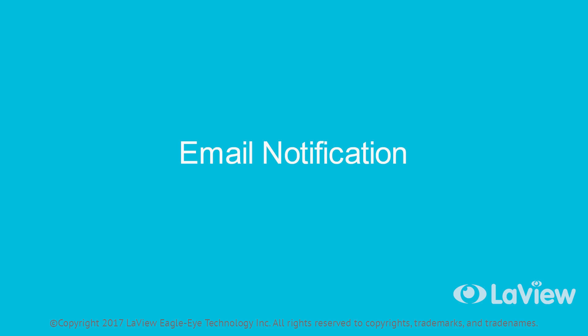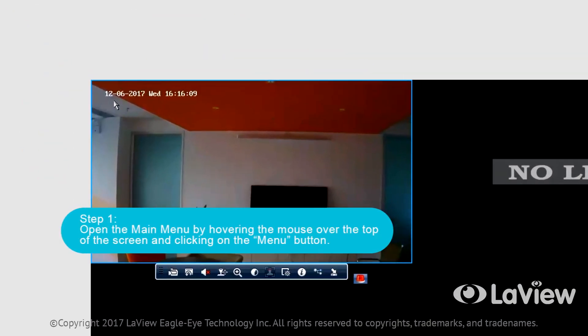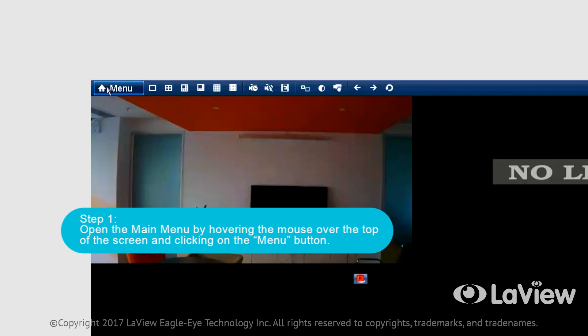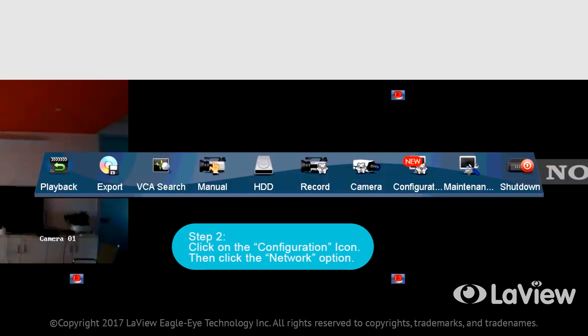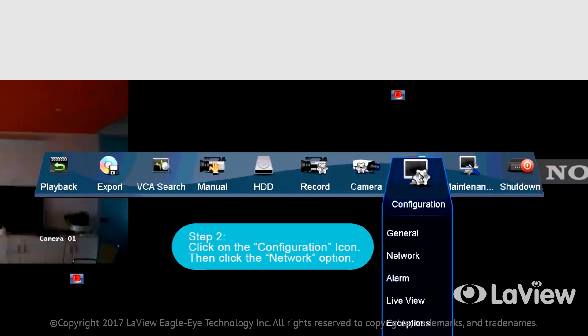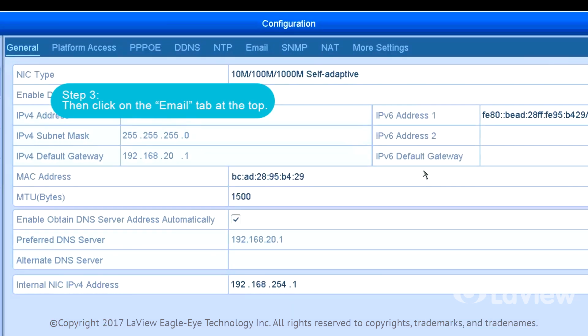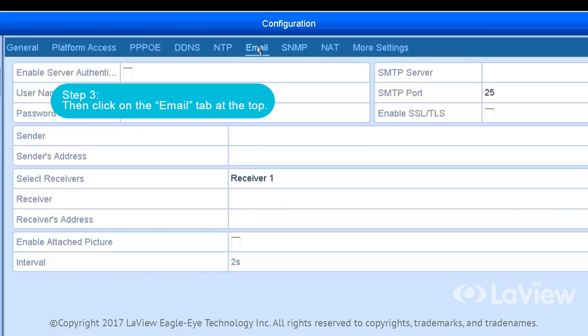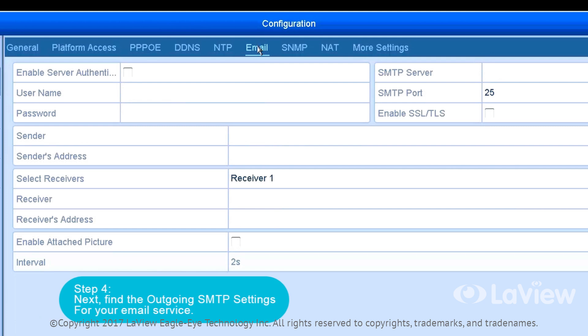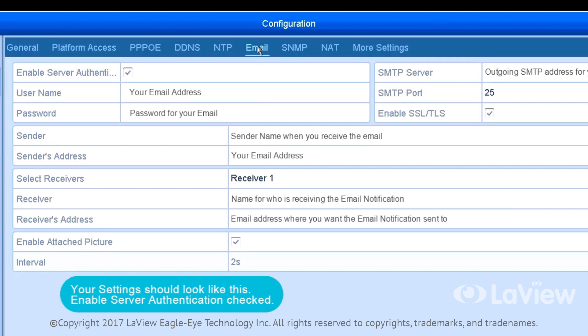Email Notifications. To set up email notifications to be sent to you when motion is detected, follow these steps. Step 1: Open the main menu by hovering the mouse over the top of the screen and clicking on the menu button. Step 2: Click on the Configuration icon, then click the Network option. Step 3: Click on the Email tab at the top. Step 4: Find the outgoing SMTP settings for your email service. Step 5: Your settings should look like this.